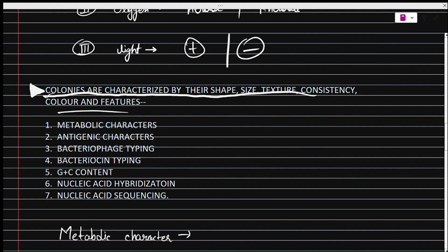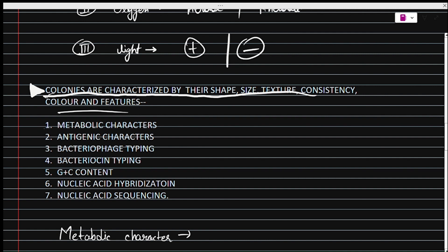Here are some additional characters which microbiologists consider when classifying microorganisms: metabolic character, antigenic character, bacteriocin typing, bacteriophage typing, G+C content, nucleic acid hybridization, and nucleic acid sequencing.